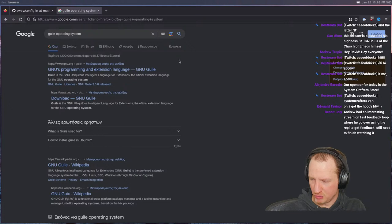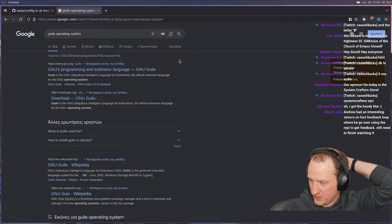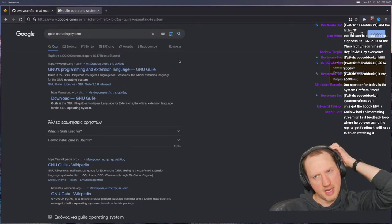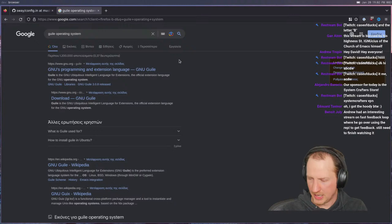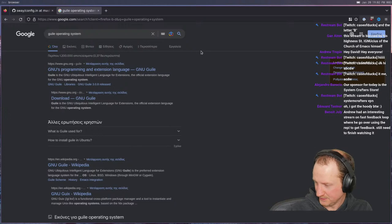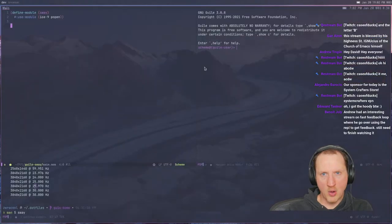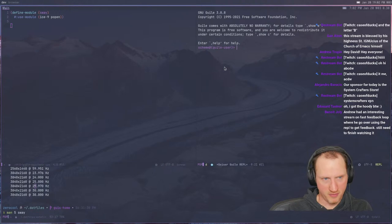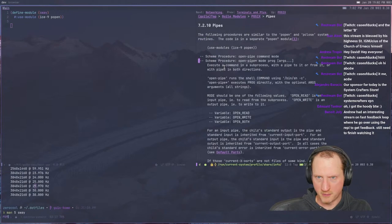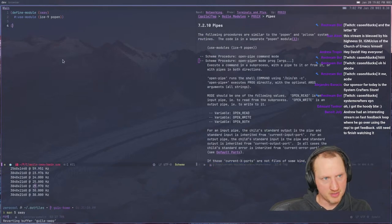Benoit says Andrew had an interesting stream on fast feedback loops where he goes over using the REPL to get feedback — yes, I know there was one. Okay, so I'm in the info buffer. Let me look at `open-pipe` and just give it a shot.